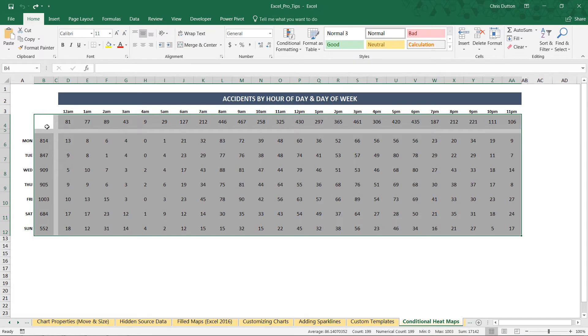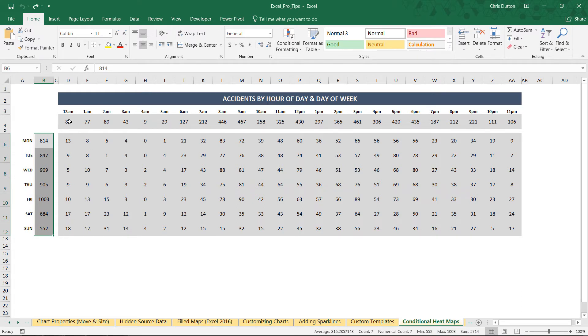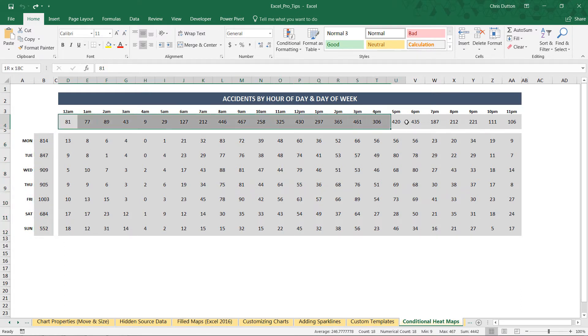And you see I've broken it out a little bit here. Column B, I've got my aggregated counts, which are based only on the day of the week. In row four, I have aggregated counts based only on the hour of day.